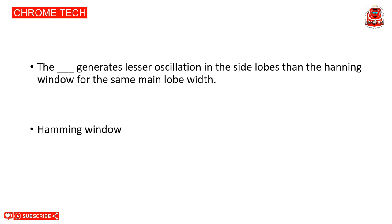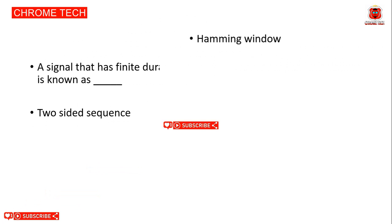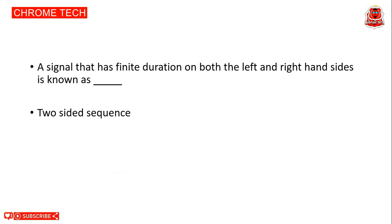Next question. The Hamming window generates lesser oscillation in the side lobe than Hanning window for the same lobe width. Hamming window is the correct answer. Next question: The signal that has finite duration on both the left and right hand side is known as two-sided sequence. Two-sided sequence is the correct answer.